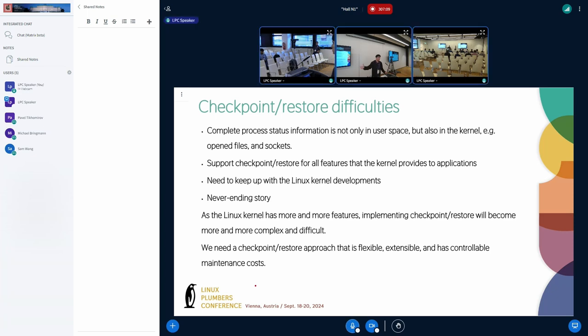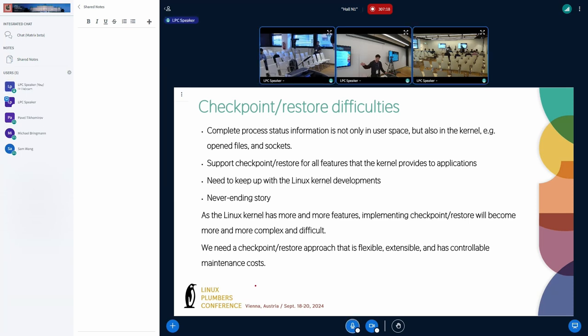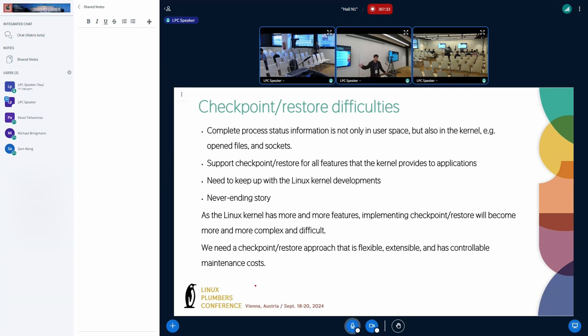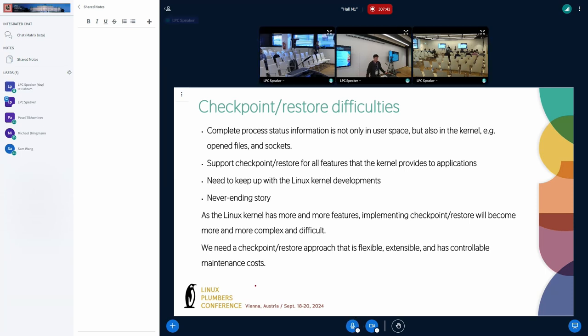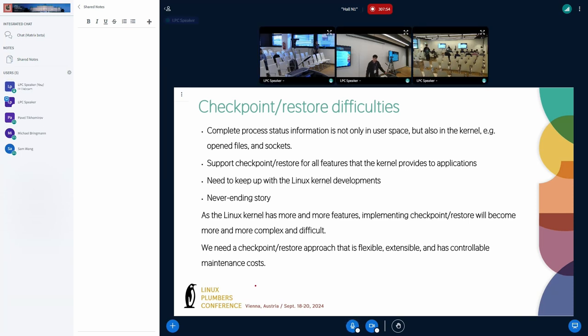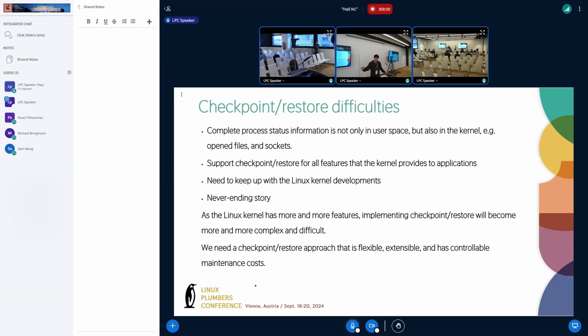Checkpoint restore looks very useful, right? But instantly, it is not an easy task to implement checkpoint restore. Actually, complete process status information is not only in the user space but also in the kernel - for example, open kernel files and sockets. We need to support checkpoint and restore for all features that the kernel provides to applications. This means that we need to keep up with the Linux kernel development, and this is a never-ending story. As the kernel has more and more features, implementing checkpoint restore will become more and more complex and difficult. To keep up with the kernel development, we need a checkpoint restore approach that is flexible, extensible, and has controllable maintenance costs.